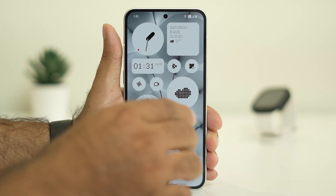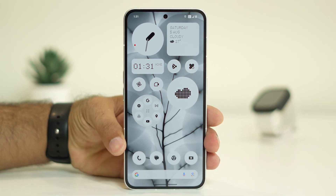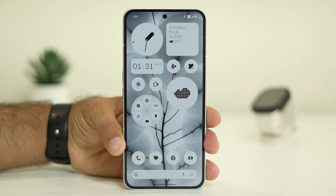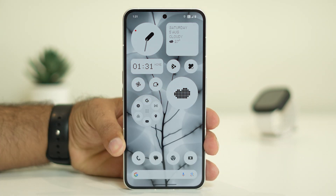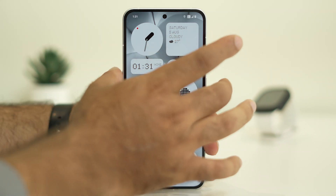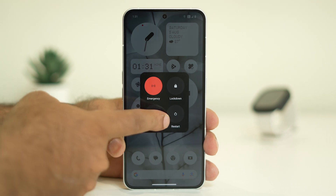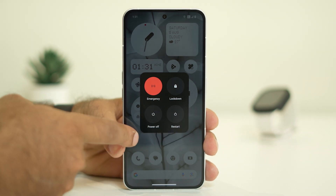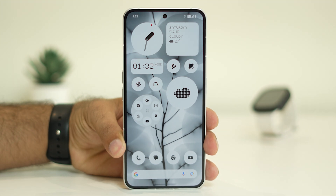The first step to fix the issue is to do a restart on your Nothing Phone. To do a restart, press the volume up button followed by the power button. You will get an option called Restart — just go for a restart. Once your phone has restarted successfully, check whether the issue is solved or not. This is the first step.